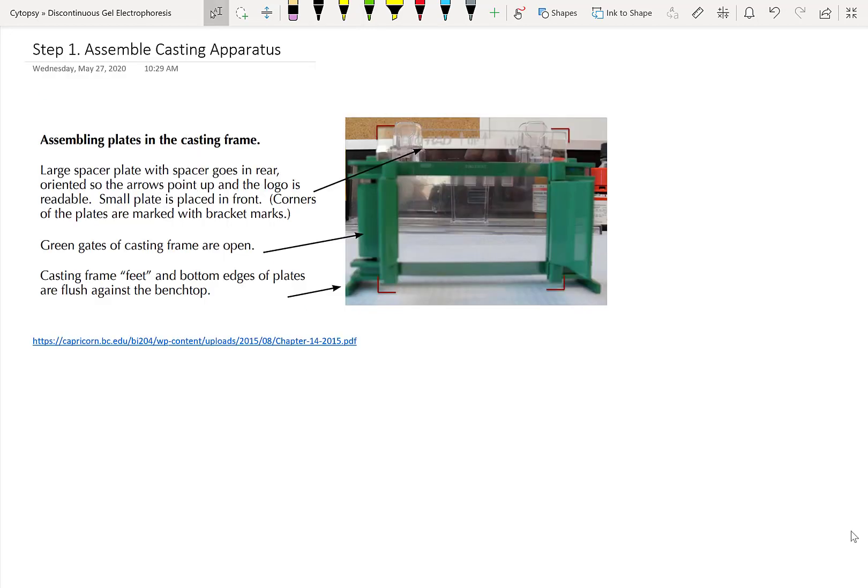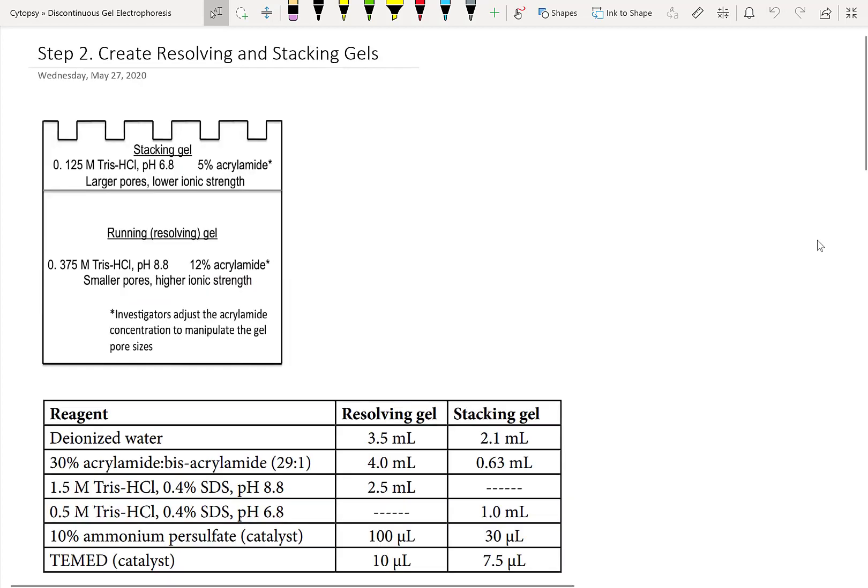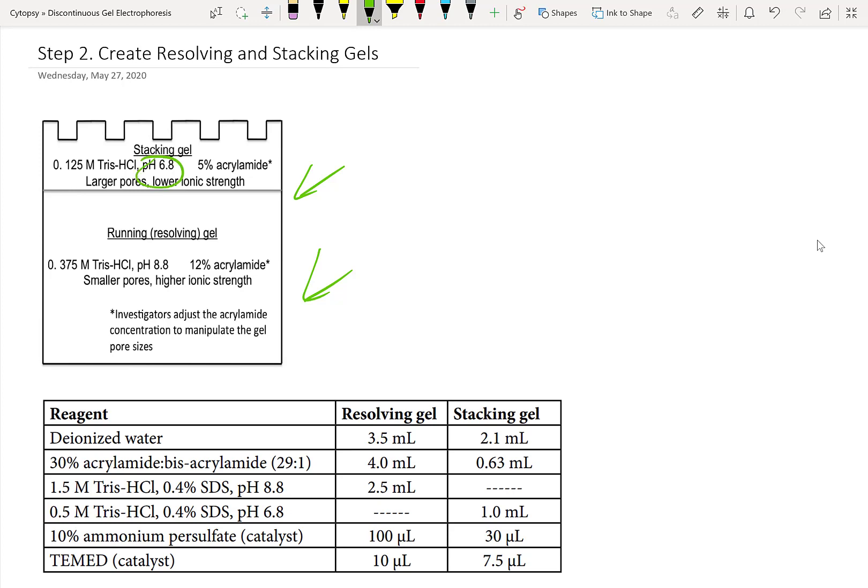All right, so we're now going to go into the practice of discontinuous gel electrophoresis. There really isn't that much content here because it's not that different from SDS-Page. I'm going to zip through this very quickly. In step one, we make our casting apparatus just like we would in normal SDS-Page. If you need details, make sure you check out my SDS-Page video, which is linked in the description down below. In step two, we're going to create our resolving and stacking gels. Now remember, we have two different kinds of gels with two different pHs and two different porosities.